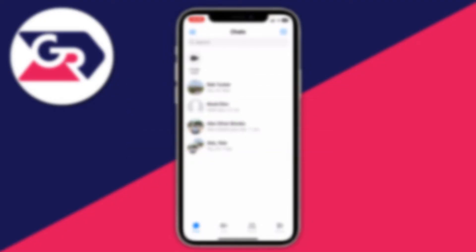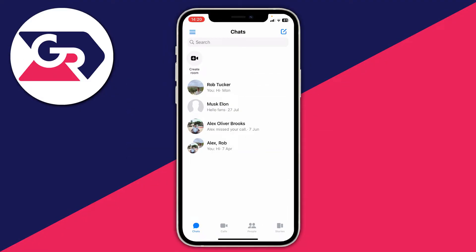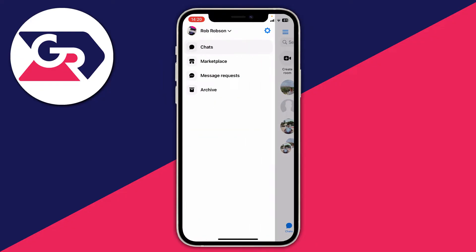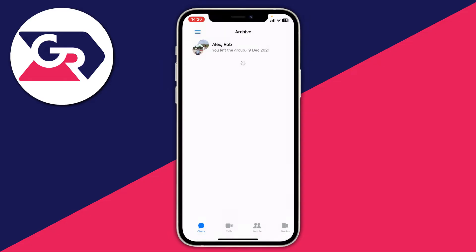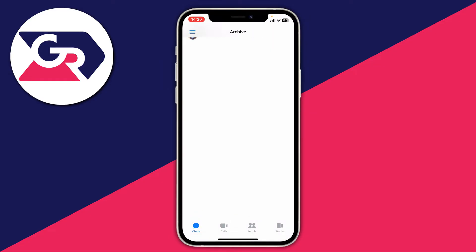The first thing you can try is to check your archive. To do that, in Messenger go to the top left and click on the three bars, then click on Archive.